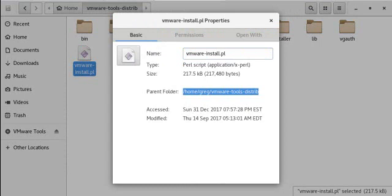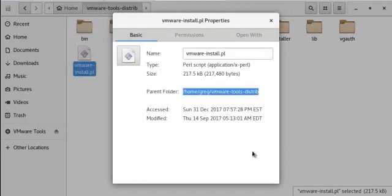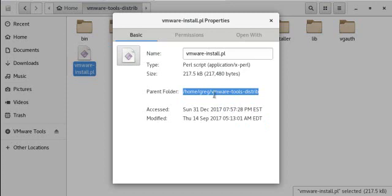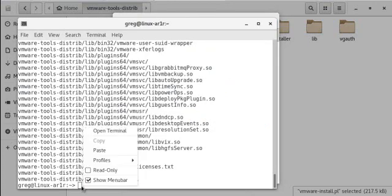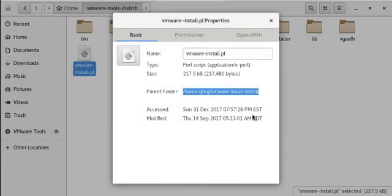So I'm going to go back to the terminal. Let me copy the folder location. Paste it into the terminal.